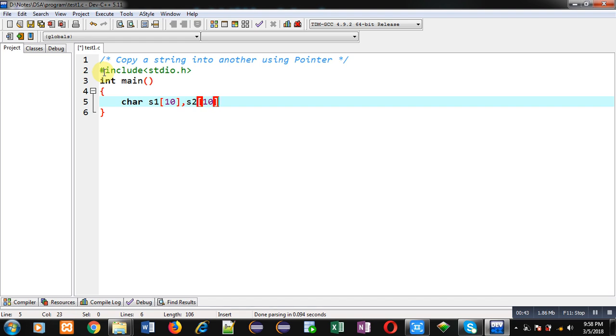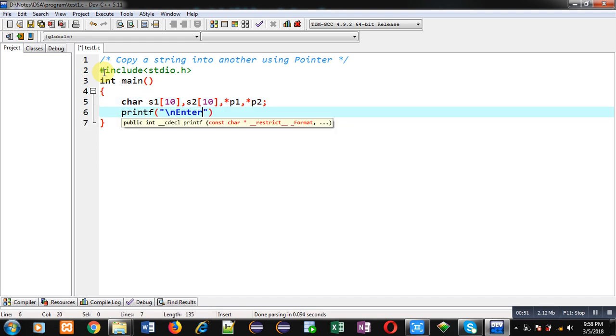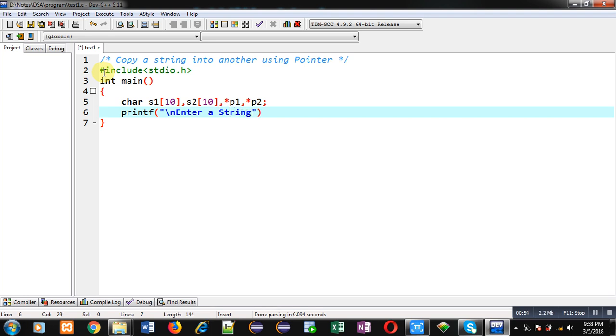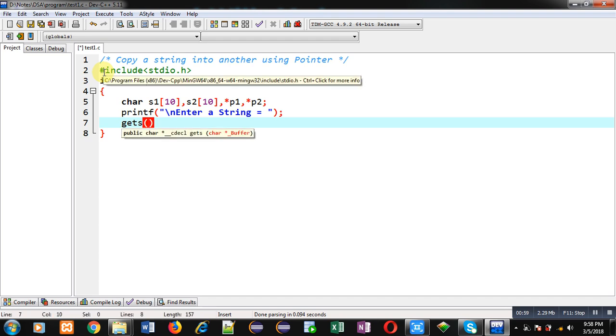Now two pointers p1 and p2. With the help of printf I am going to display the message enter a string on console. To receive input from user I am using gets which will receive the entered value inside s1.